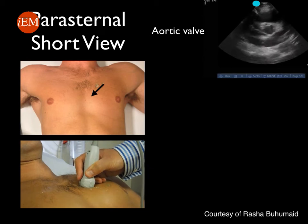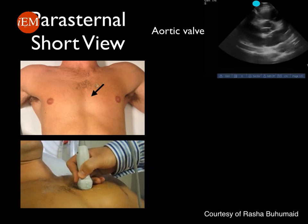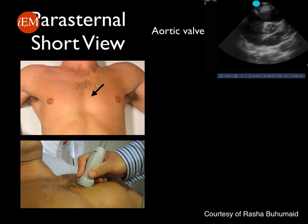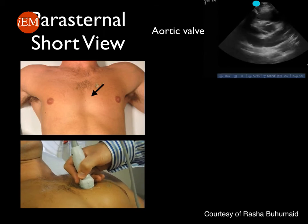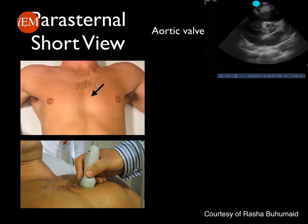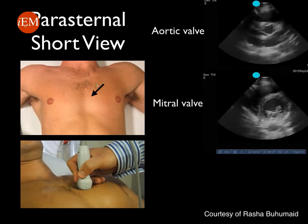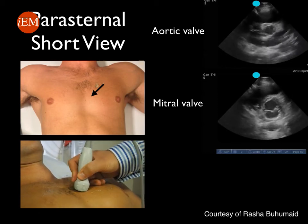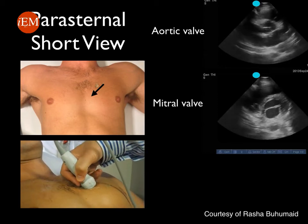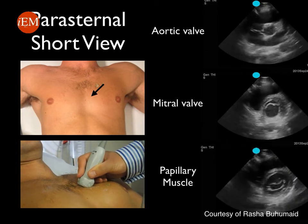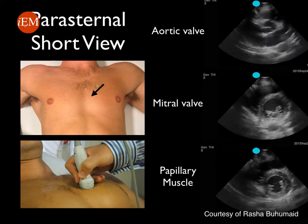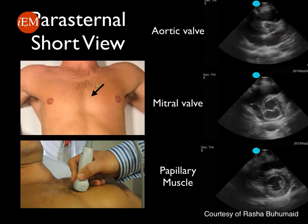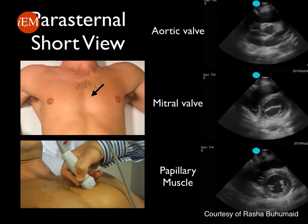If you are angling or tilting the probe towards the shoulder, you will be at the level of the aortic valve and you will be obtaining what is known as the Mercedes-Benz sign, demonstrated in this ultrasound video. If you are more perpendicular to the chest wall, you will obtain the parasternal short view at the level of the papillary muscle, which is the best location to evaluate left ventricular function.